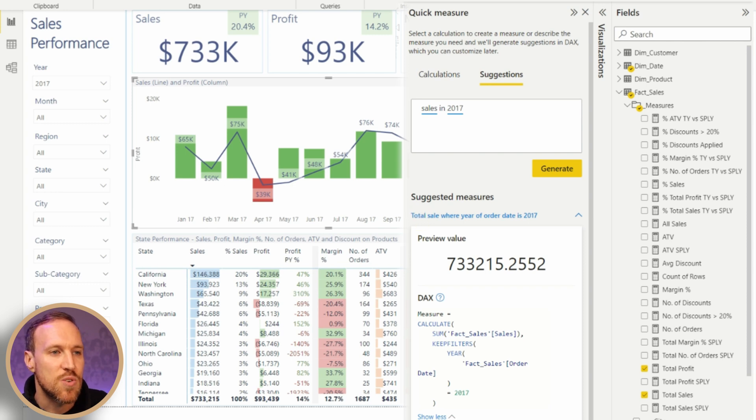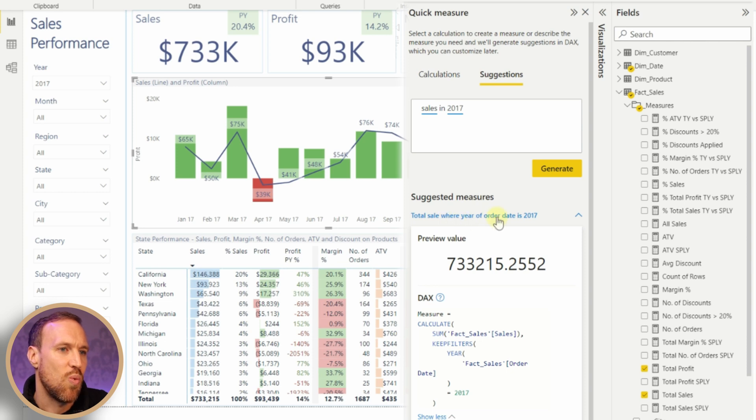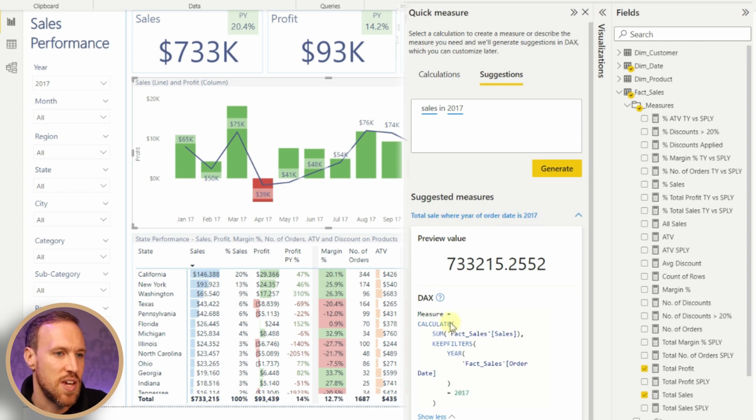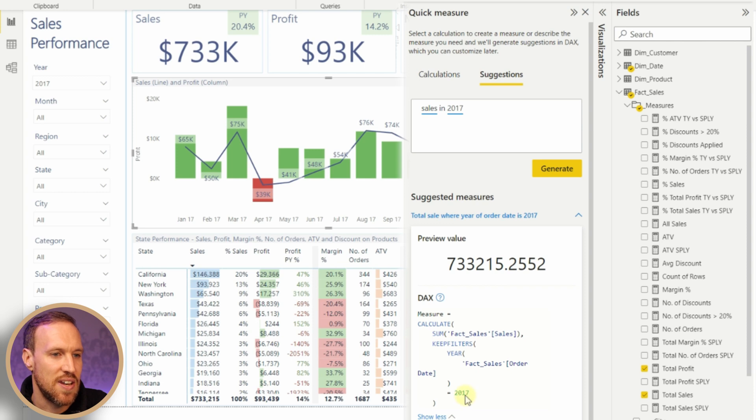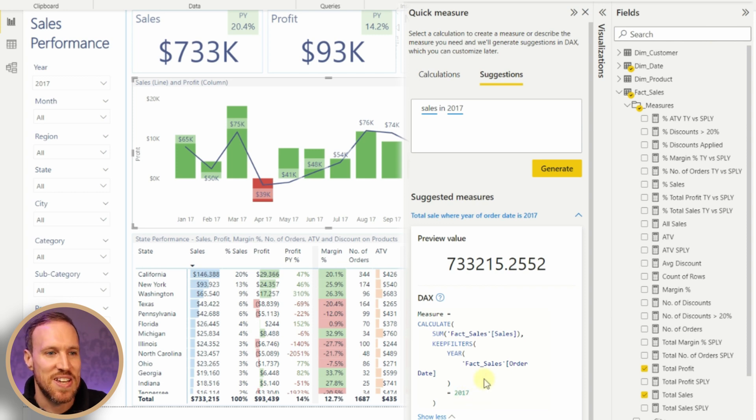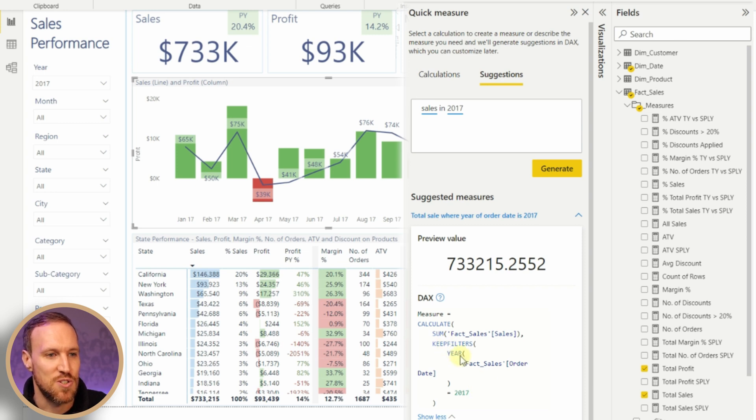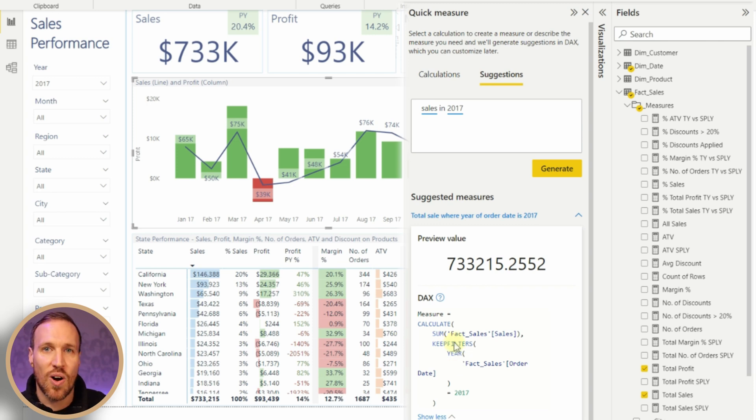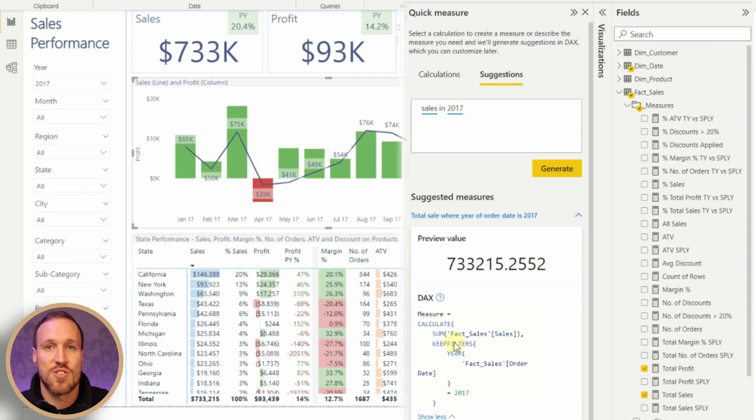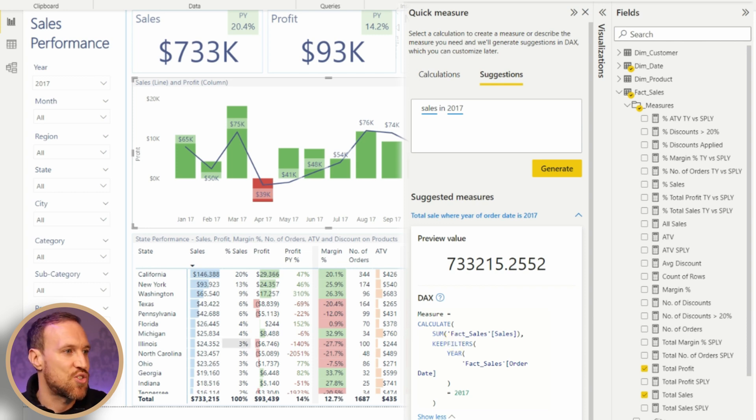Down here you can see the DAX and you can just add it. It also gives you a breakdown of what it's actually done. It's saying total sales where year of order date is 2017. It's given you a measure where it's done CALCULATE, SUM, and then KEEPFILTERS YEAR, and filtered it by that. In mine, because I had a date table, I was able to filter by date. But this enables you to set a filter based on a year if you've got different dates. That's quite a good DAX formula.